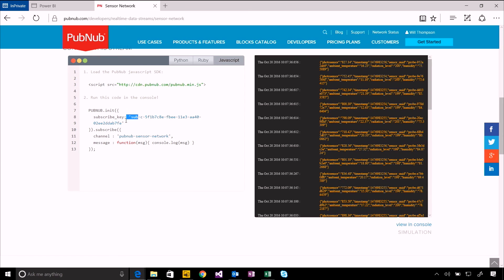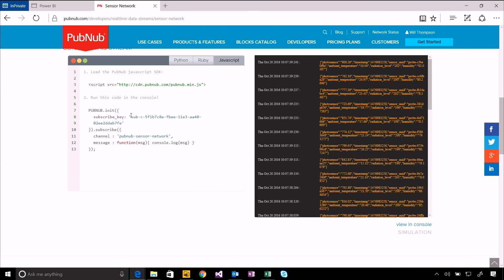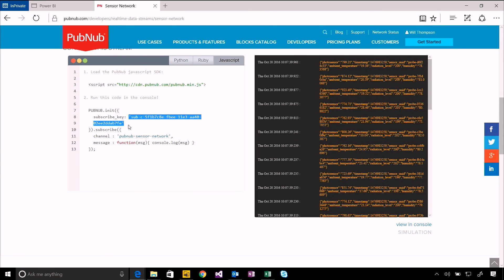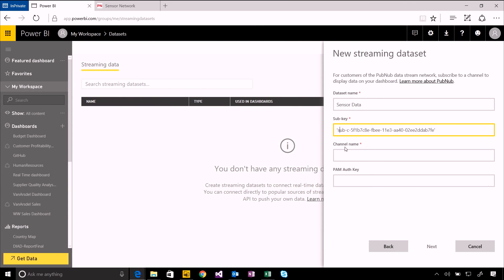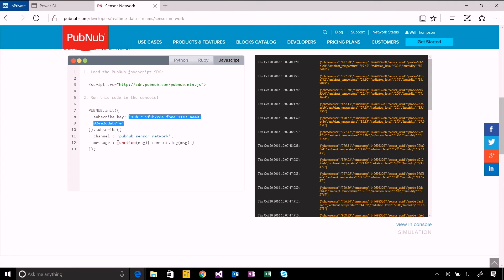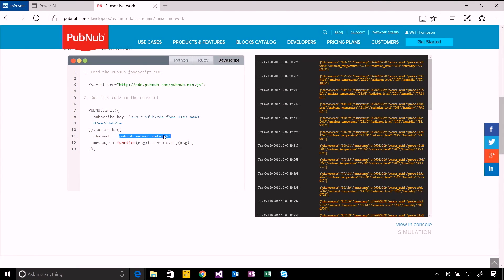I'm going to take this from the sample. So we've got the subscription key here without any quotes, and the channel name is here in their code as well, PubNub Sensor Network.